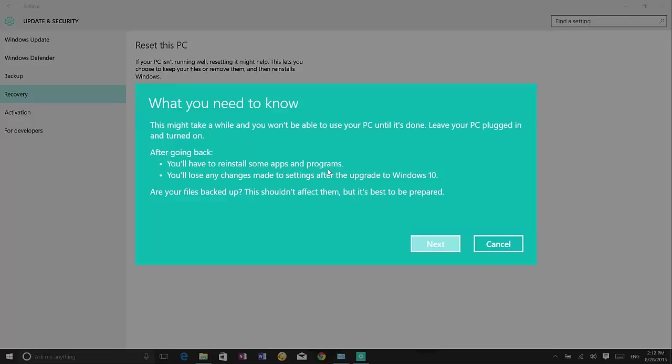So make sure that you copy any configuration, password or anything that was configured after the upgrade. And you will lose the changes made to Windows 10. That's obvious but sometimes people might not know that.